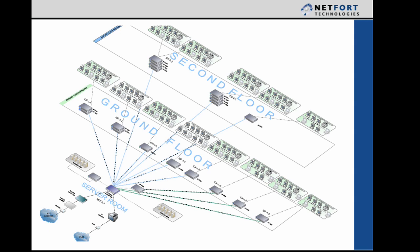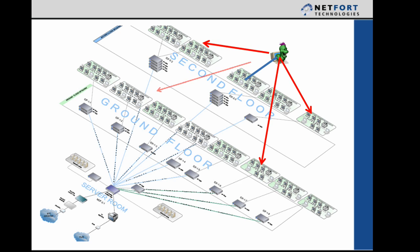So how can the LAN Guardian detect Conficker worm? Well, if a machine, whether it be maybe a laptop or somebody brings in a USB stick and a PC gets infected on your network and our network here is spread over two floors with a server room down at the bottom and a connection to the internet. So once this worm comes into the network, the first thing it will do is it will start scanning the network attempting to infect other machines and it will look for weak passwords and open shares.